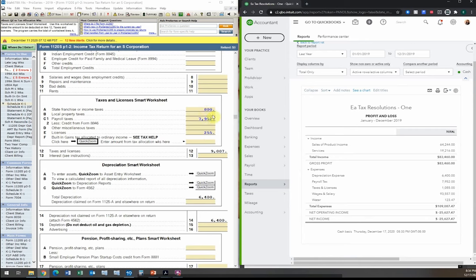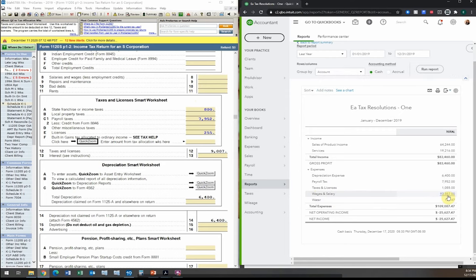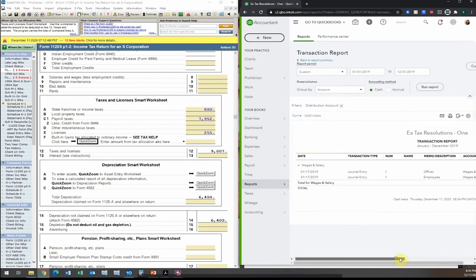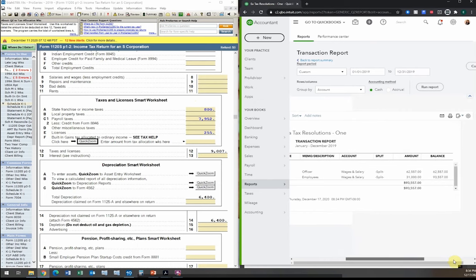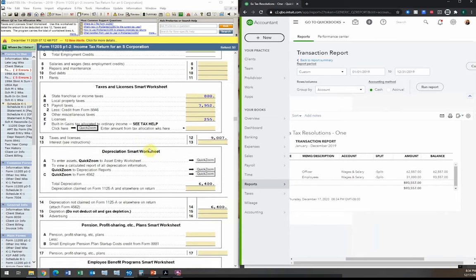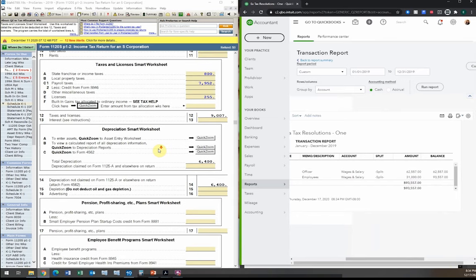The software automatically adds back the $800 on the state return when transferred. Now for wages and salaries — the books combine all wages, so we need a breakdown. With accountant access you can click in and see: officer compensation is $62,000 and employee wages are $31,000.